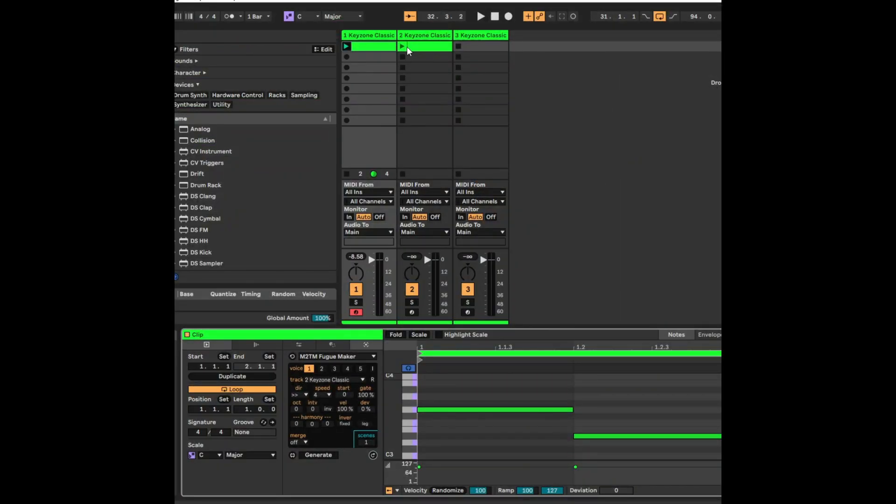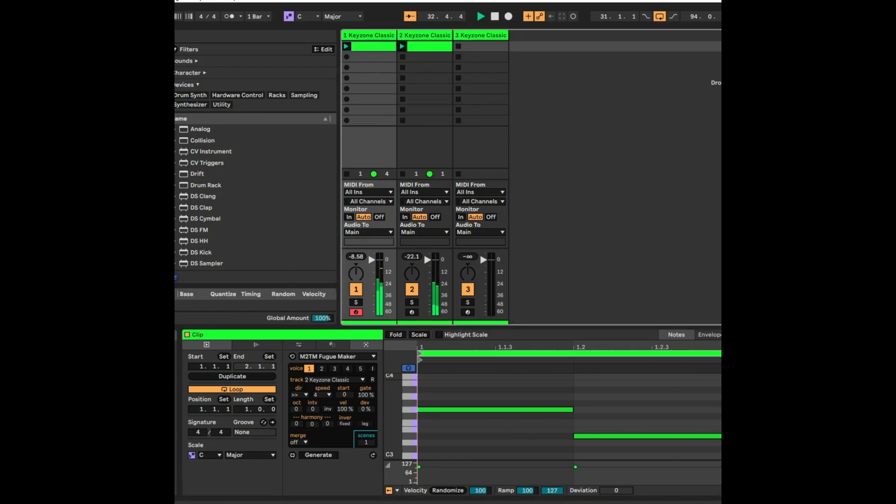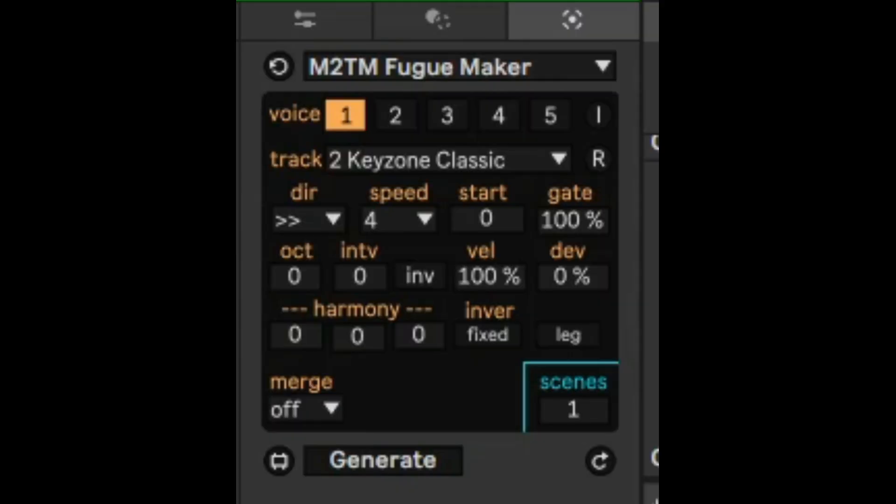So let's just take a listen to the first clip and then I'm going to add the second clip to it. Second clip. Okay, so that's pretty cool, but you can do other things.